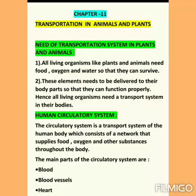First topic: Need of Transportation System in Plants and Animals. What is the importance and need of a transportation system for animals and plants? First point: All living organisms like plants and animals need food, oxygen, and water so that they can survive.